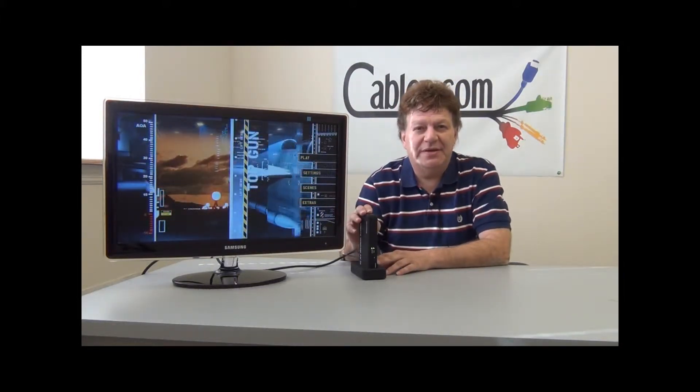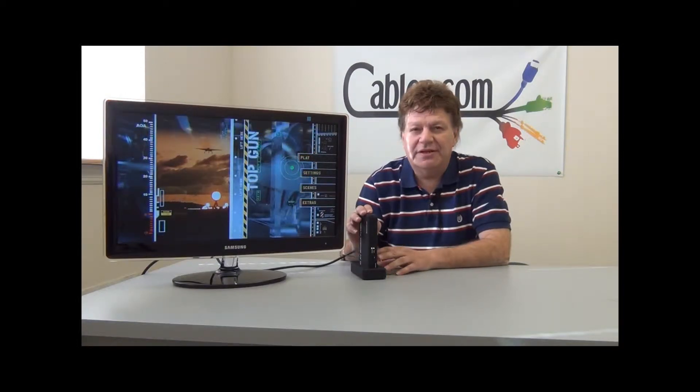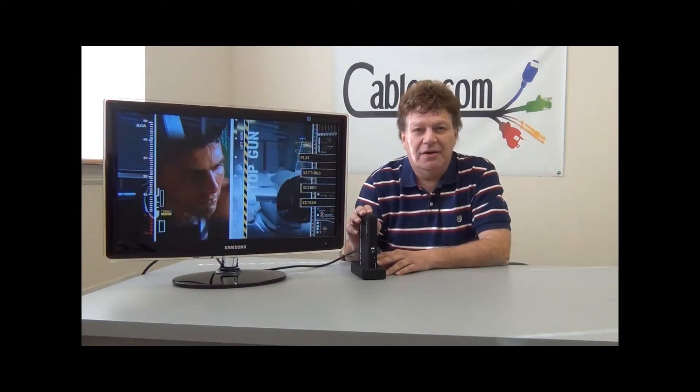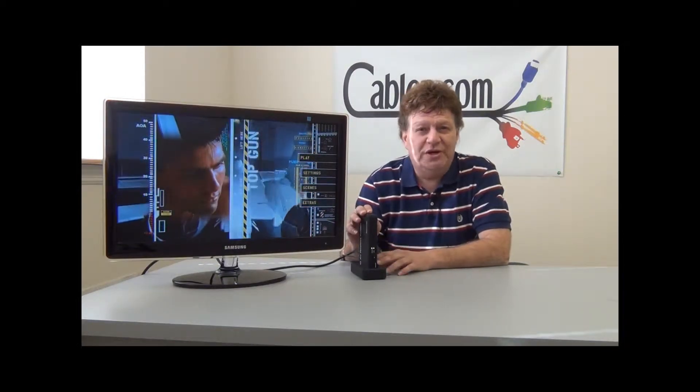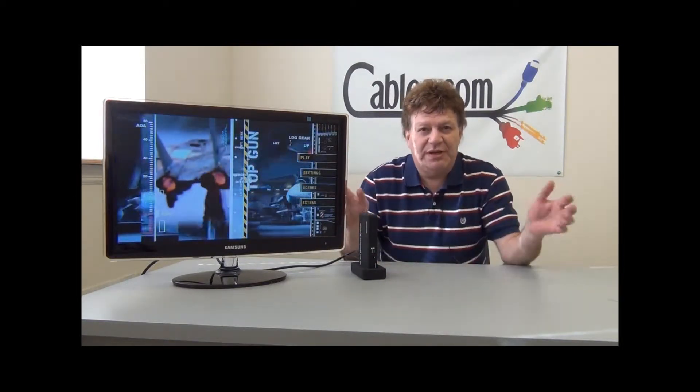transmit a video signal of up to 1080p up to 100 feet without the use of cables between the two devices.